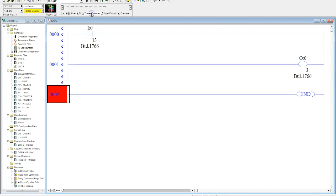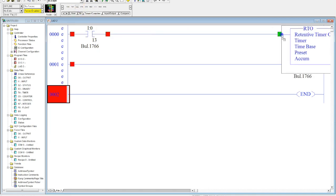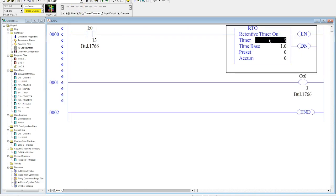So the first thing we want to do is grab the retentive timer, the RTO, which is in the timer counter bin in RSLogix 500. So we're going to click this, drag it down, drop it where we want.